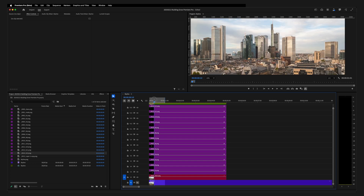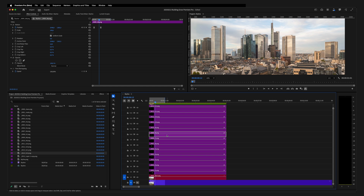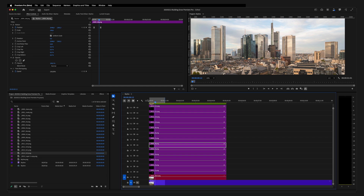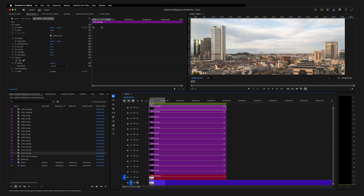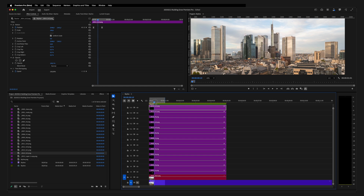There's one last thing we need to fix because some of the layers don't show up in the right order. Some of the movement looks a little bit weird because there are two buildings overlapping incorrectly. Find which ones need to change — in this case buildings six and eight. Change the position of those layers so that building six grows behind building seven, which looks a lot more realistic. When doing this, the layers on top should be the foreground buildings and the layers on the bottom should be the background buildings.